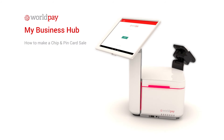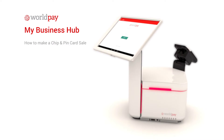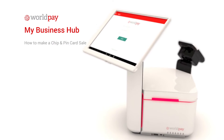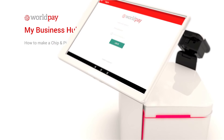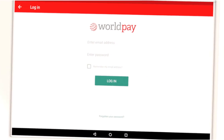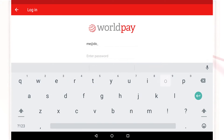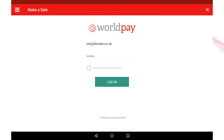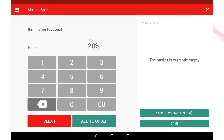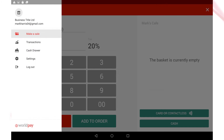Welcome to My Business Hub from Worldpay. This video will show you how to make a chip and PIN card sale. This is the home screen of the My Business Hub app and it's where you'll start your sale. You'll arrive here when you log in and can return to it at any point by selecting Make a Sale from the main navigation menu.